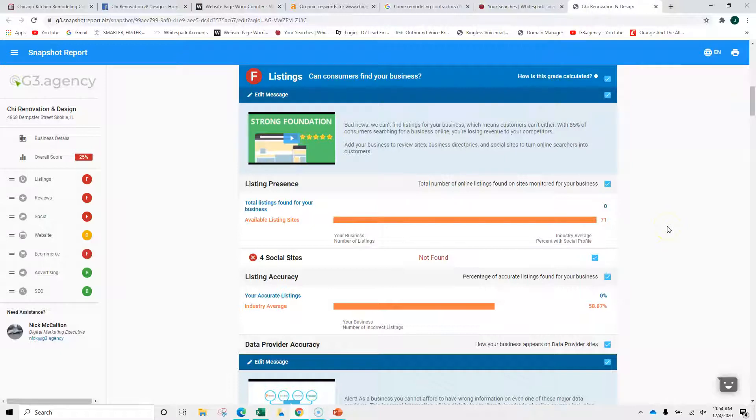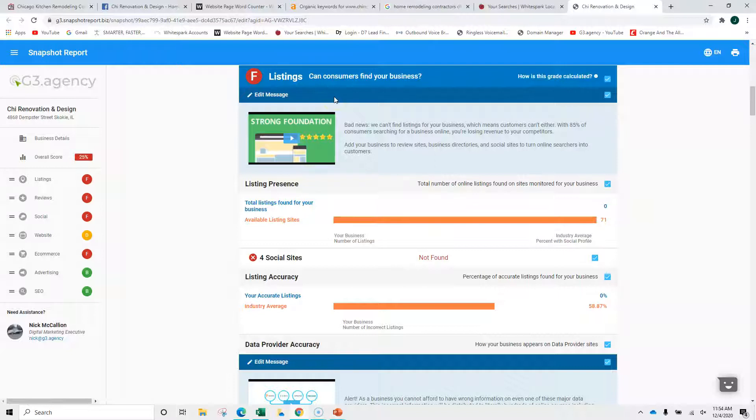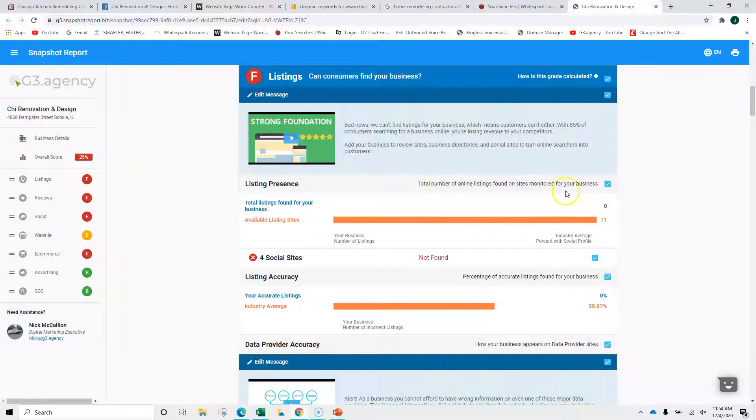Lastly, this is a report that we have. I'm not sending the full report, but I want to show you a piece of it. This is a listings report. There are 71 very common listing sites out there. Yext, et cetera, Yelp. Well, you're not found on any of them right now. So in order to increase your presence and solidify some of your positions, you definitely want to have your name, address, phone put on some of these sites. That's something we can do as well.